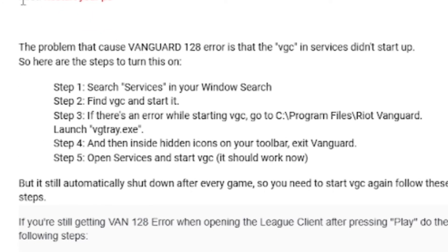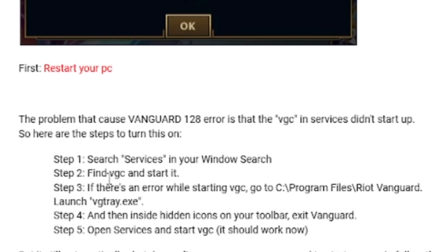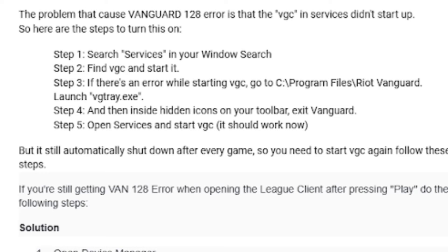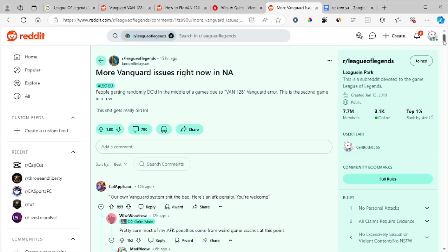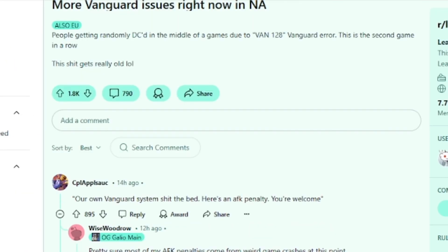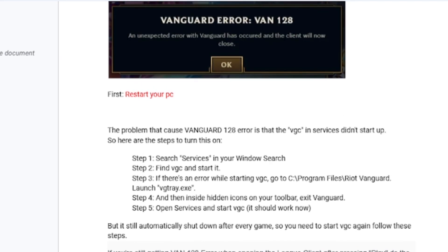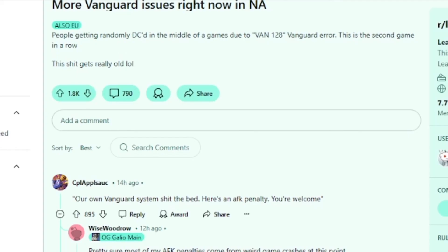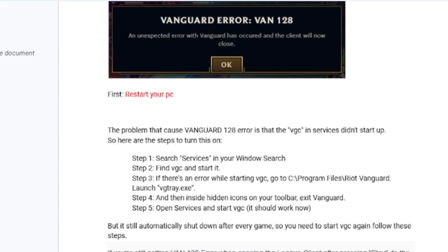Let me know in the comments if these steps helped you. If none of them fixed your problem, it may be a bug — many people on the League of Legends subreddit are complaining about this issue, with a post gaining over 1.8K likes in just 15 hours. If it's a bug, you may just need to wait a few hours for it to be fixed. Thank you for watching!